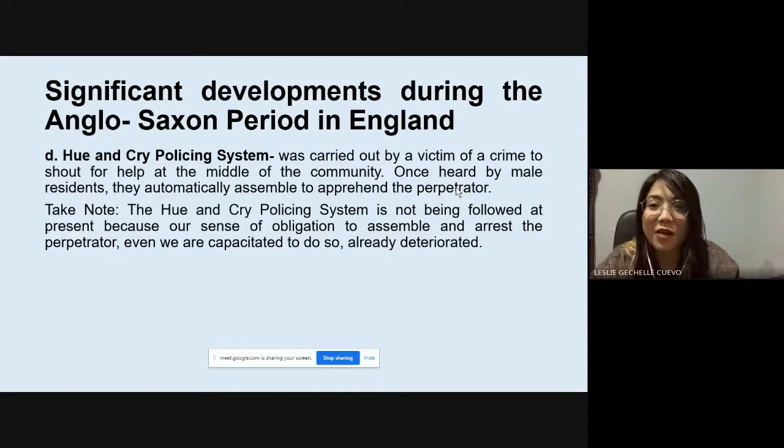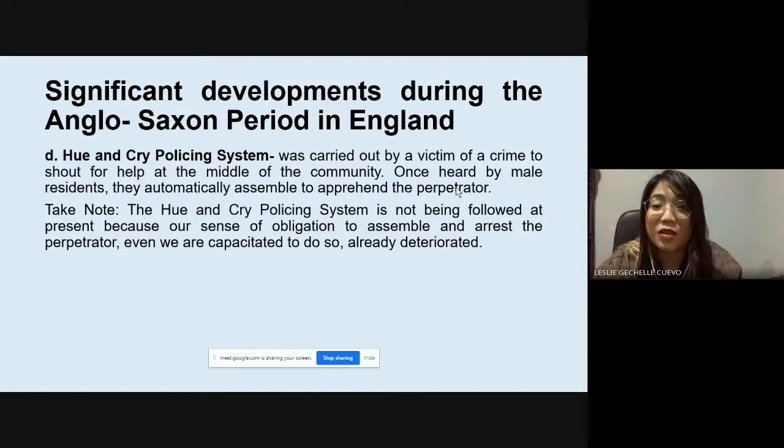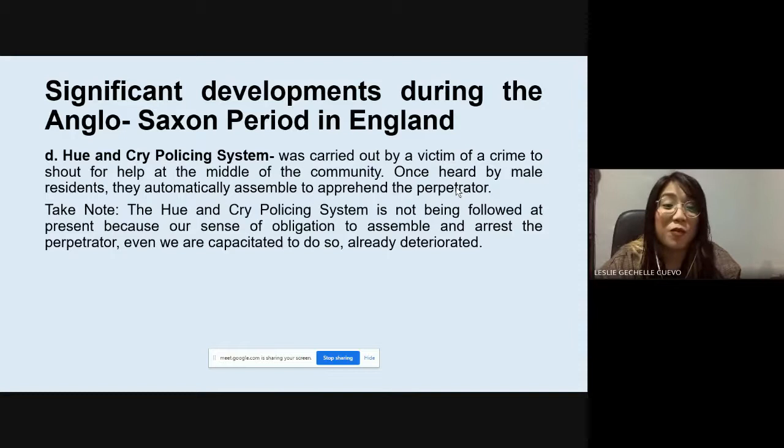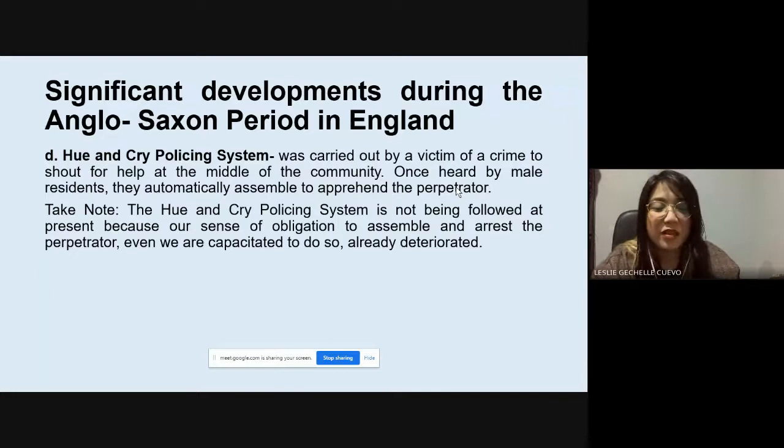The Hue and Cry Policing System is also not being followed at present because our sense of obligation to assemble and arrest the perpetrator, even when we are capable of doing so, has already deteriorated. In today's times, when someone becomes a victim, people no longer feel compelled to help, even if the person is visibly suffering.